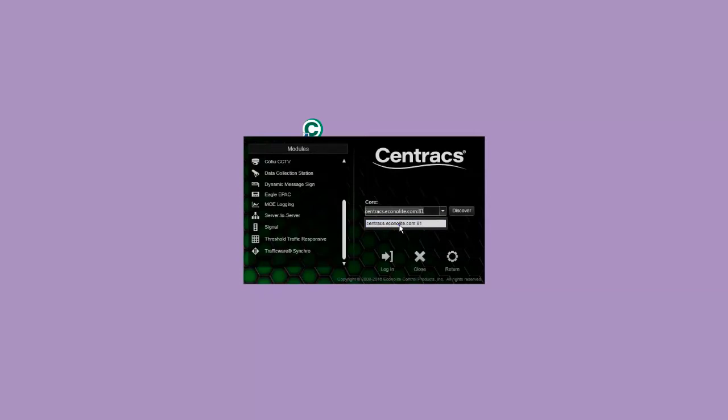For basic systems, this will likely be the only server listed. Click the Return button to go back to the login screen.